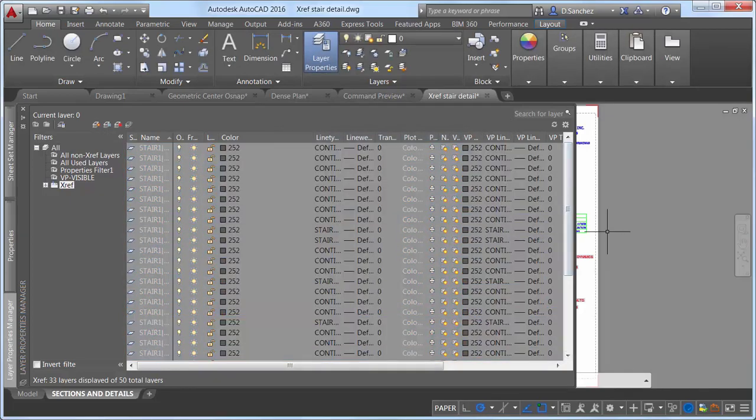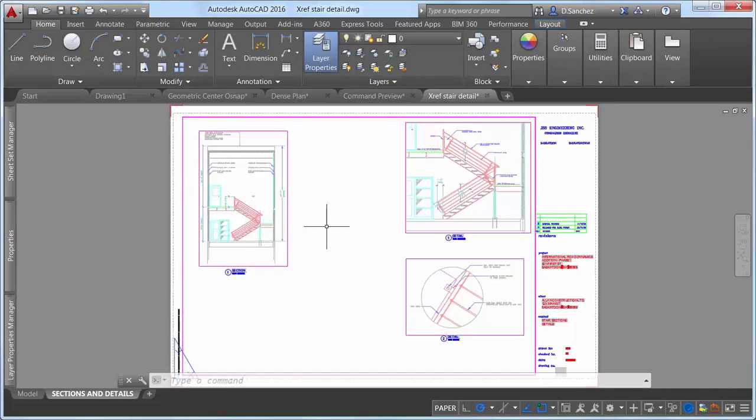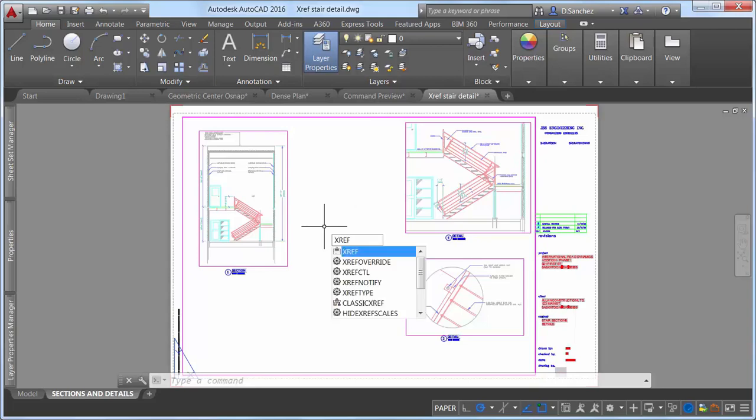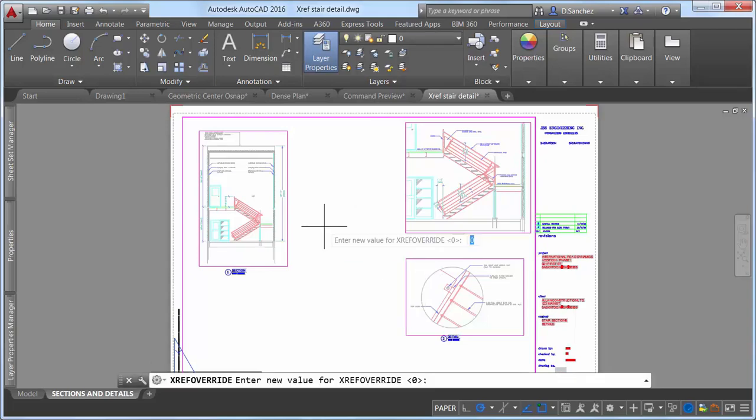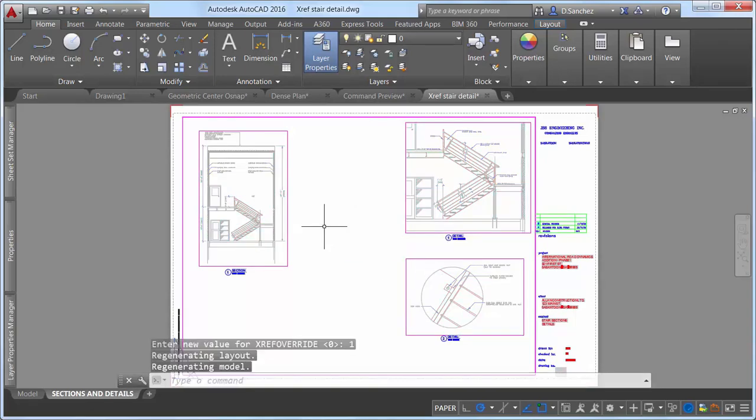If you set the new XRef override system variable to 1, however, when you change the XRef color in the parent drawing, all the objects on that layer will honor that color, regardless of their individual color settings.